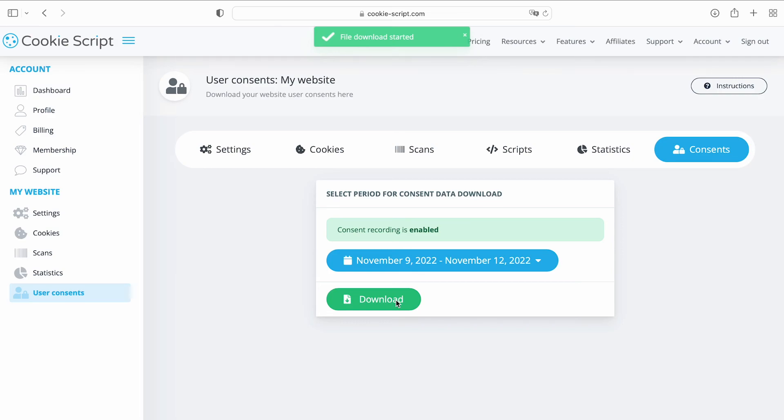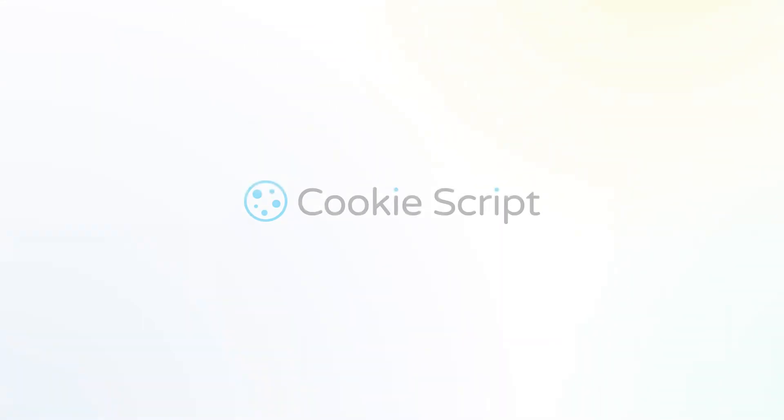Cookie declaration, scanner, and third-party scripts. CookieScript. We will take care of your cookies.